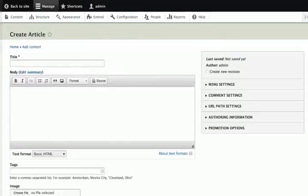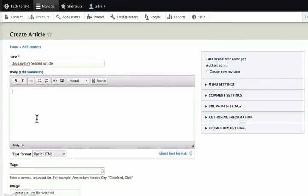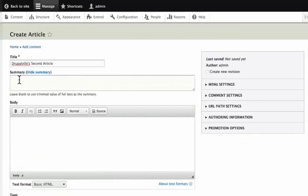In an article, there is only one mandatory field, i.e. the title. If we don't put text in the body, we will have nothing. An article content type comes with the summary. If we don't put anything in the summary, Drupal will take the first few characters to create it. This is called the teaser mode.